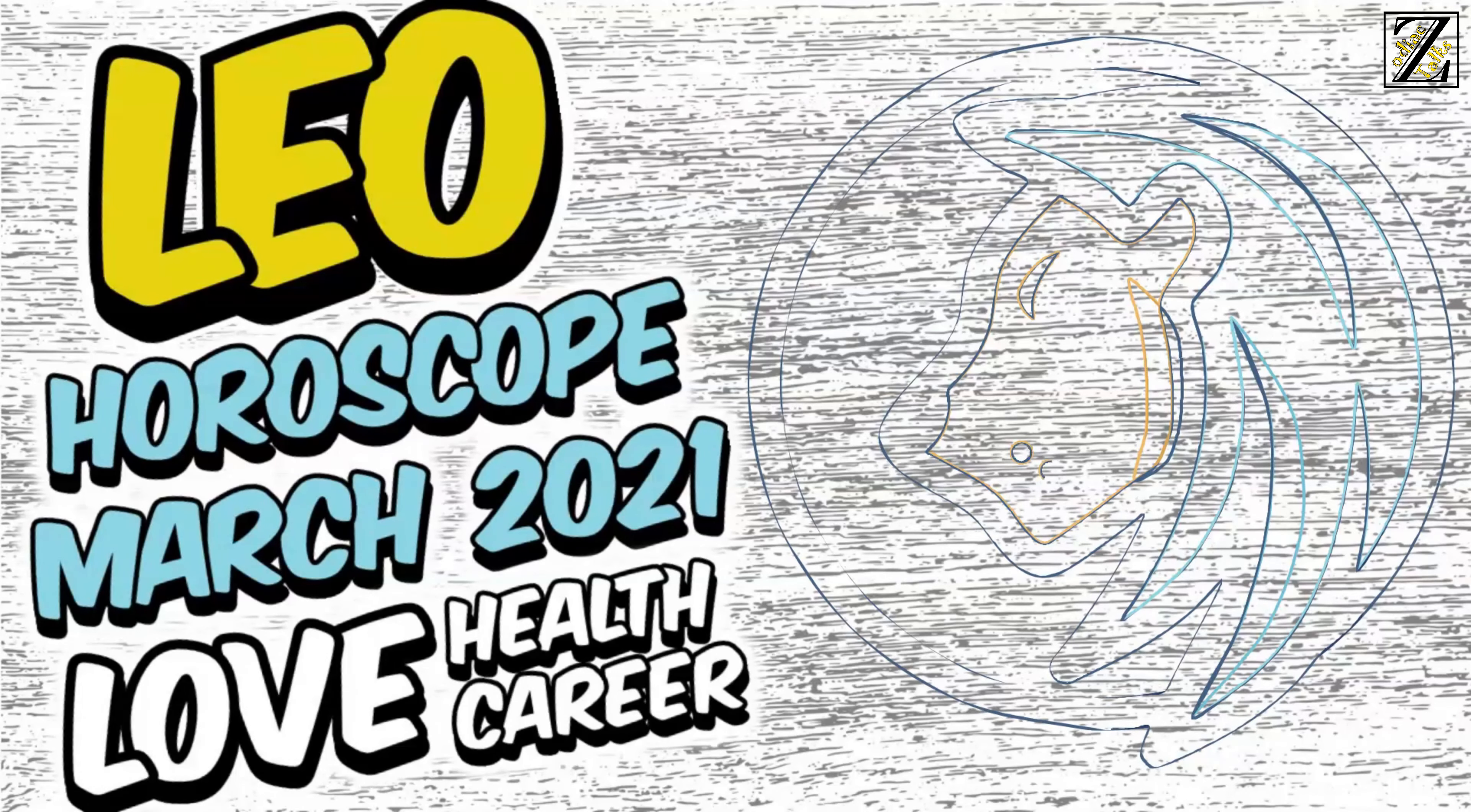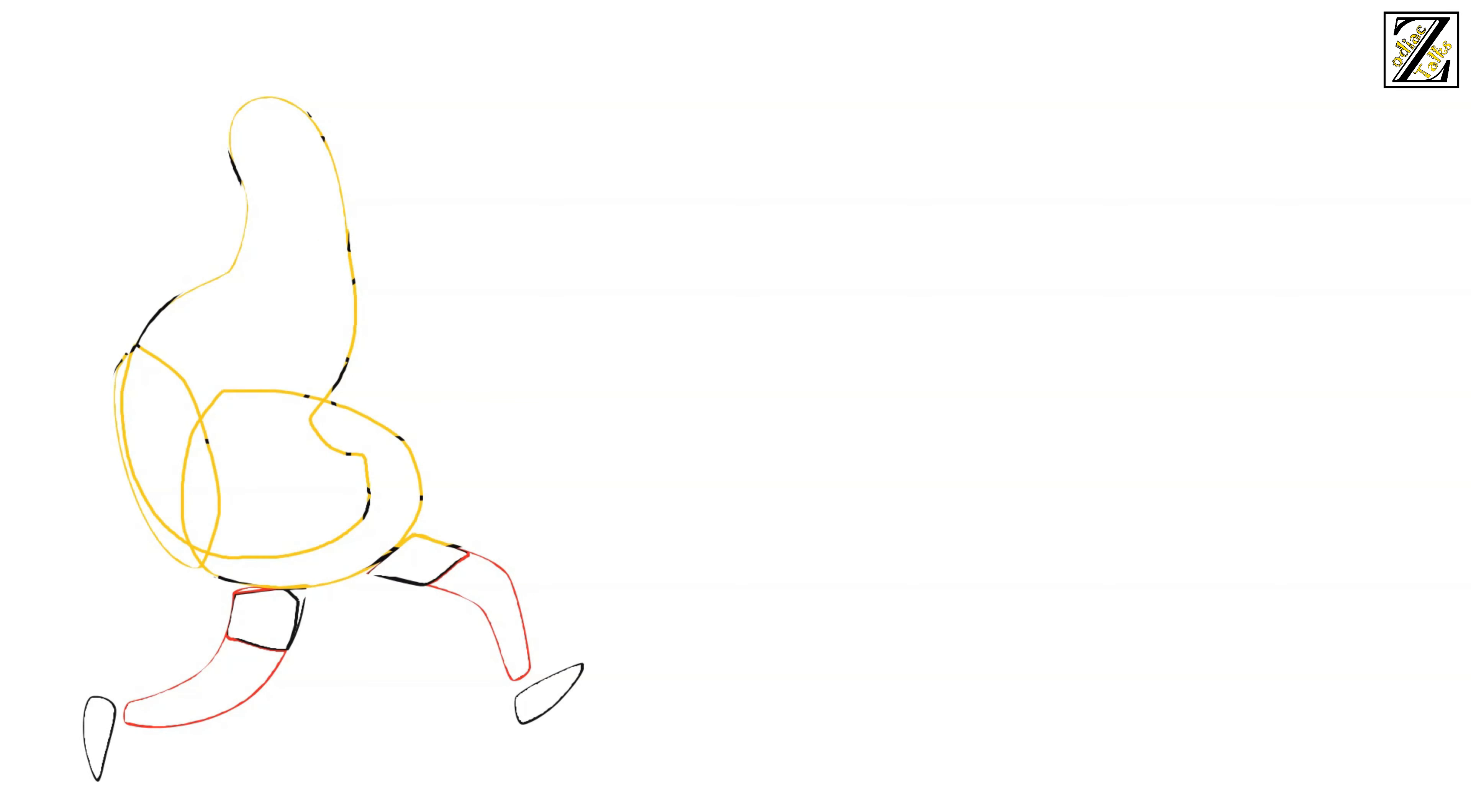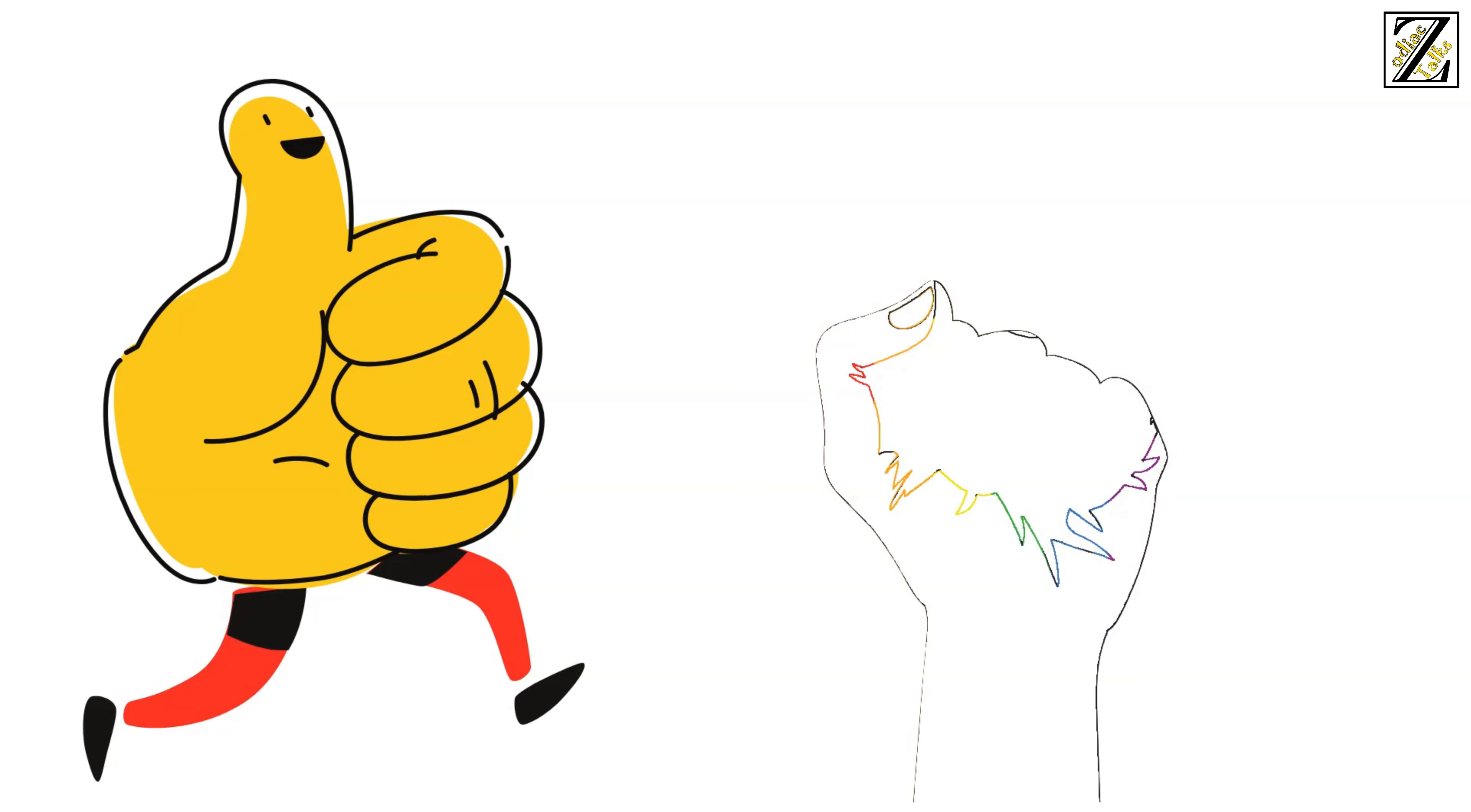Leo horoscope March 2021. March promises to be a positive and eventful month full of inspiration and motivation that will help you pursue your goals and even come up with new ones. This positivity will extend to almost every aspect of your life.